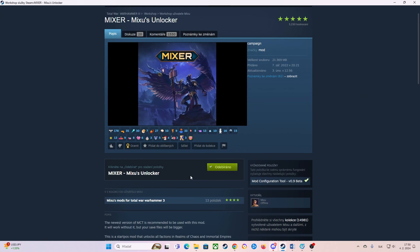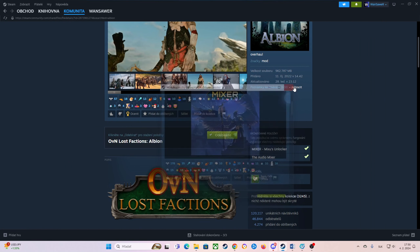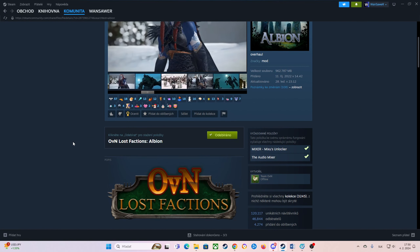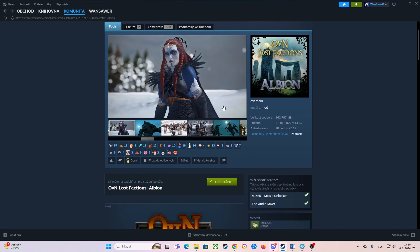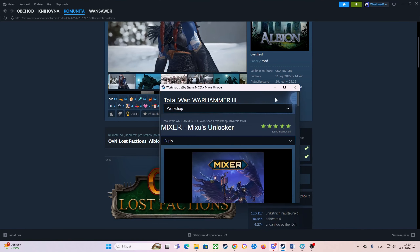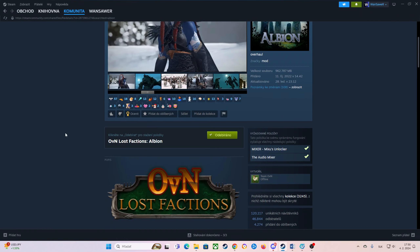And the same thing you will do with Mixer as well. Now, Mixer is also dependent on this mod, Mod Configuration Tool, which means that you will also subscribe to this mod as well. So basically you will subscribe to four mods: the Audio Mixer, Mixer, Albion — the Lost Factions — plus the Mod Configuration Tool. So basically four mods.